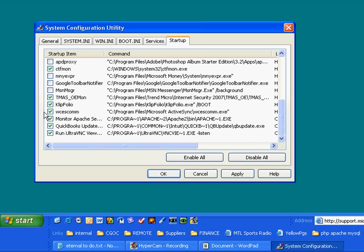Next we see Microsoft ActiveSync. That is to synchronize my mobile phone. I'll leave that there. This is for my web page designing software. I'll leave it. QuickBooks. I don't need an update running all the time. And this UltraVNC. I want running.